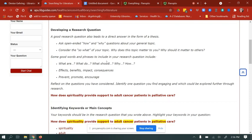Some good words and phrases to include in your question might be: what are, what do, what should, why, how — as well as effects, benefits, impacts, consequences, prevents, promotes, encourages. Then reflect on the questions you've considered. I highly suggest coming up with two or three, and then identify one that you find engaging and which could be explored further through research.